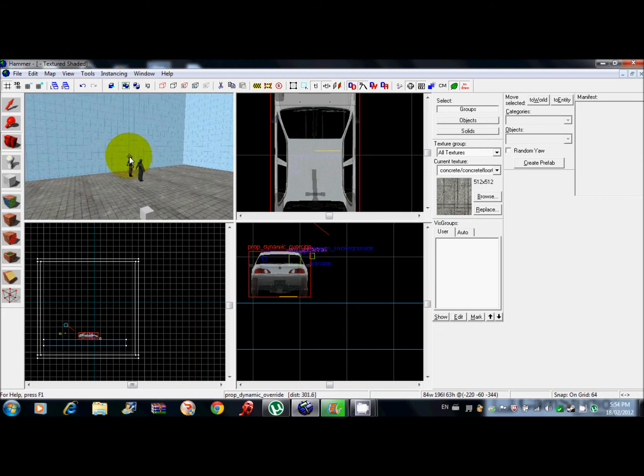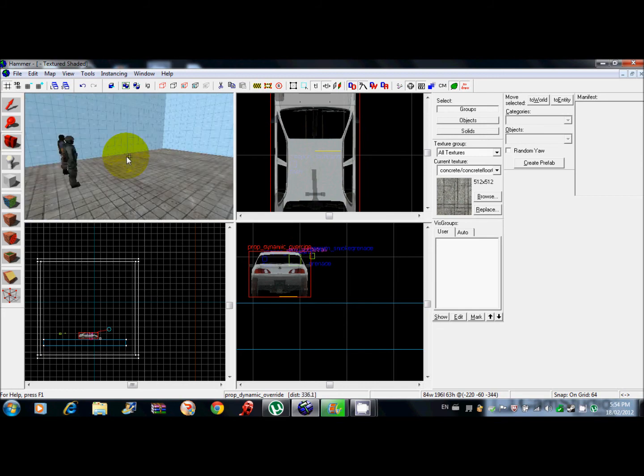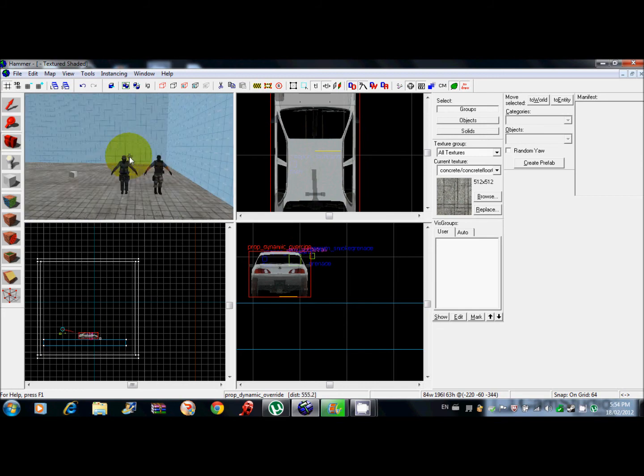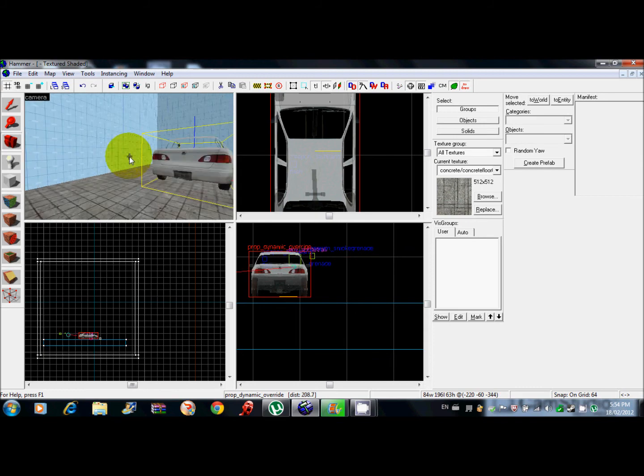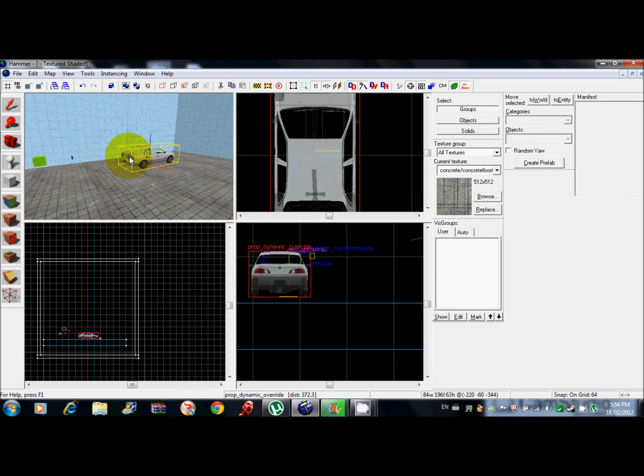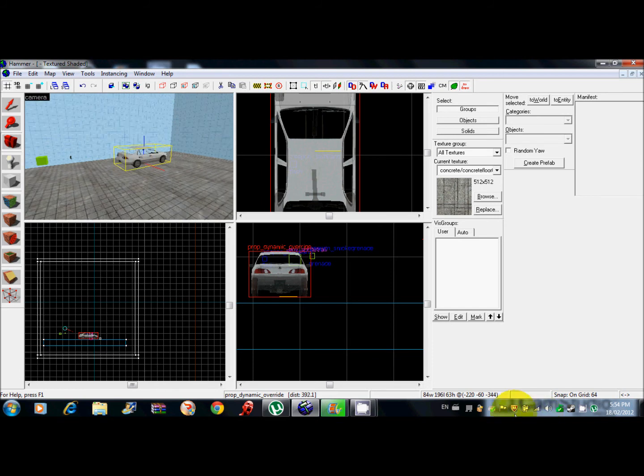I'll show you in a sec here what it looks like in game.